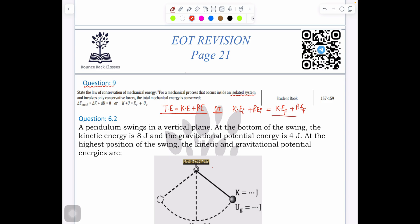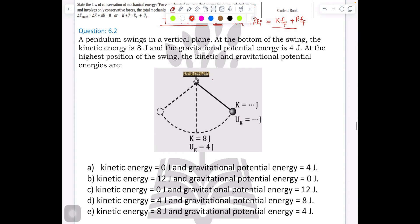Let's say we have a question: a pendulum swings in a vertical plane. At the bottom of the swing, the kinetic energy is 8 joules and the gravitational potential energy is 12 joules. These values are given. At the highest position — this is something you need to consider — at the highest point we have two things.